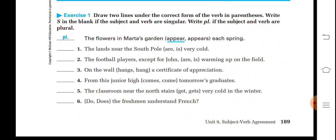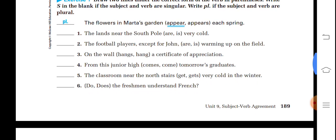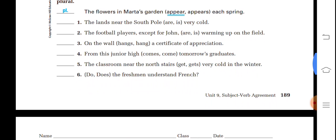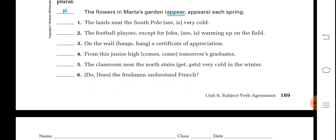Draw two lines under the correct form of the verb in parentheses. In the blank, write singular if the subject and verb are singular, write plural if the subject and verb are plural. First one is done for you: 'The flowers in Martha's garden' — flowers is plural, so 'appear' is the appropriate verb, and it is plural. 'The lands near the South Pole' — lands is plural so 'are' is used. 'The football players except for John' — football players is the subject, so 'are' is used here.